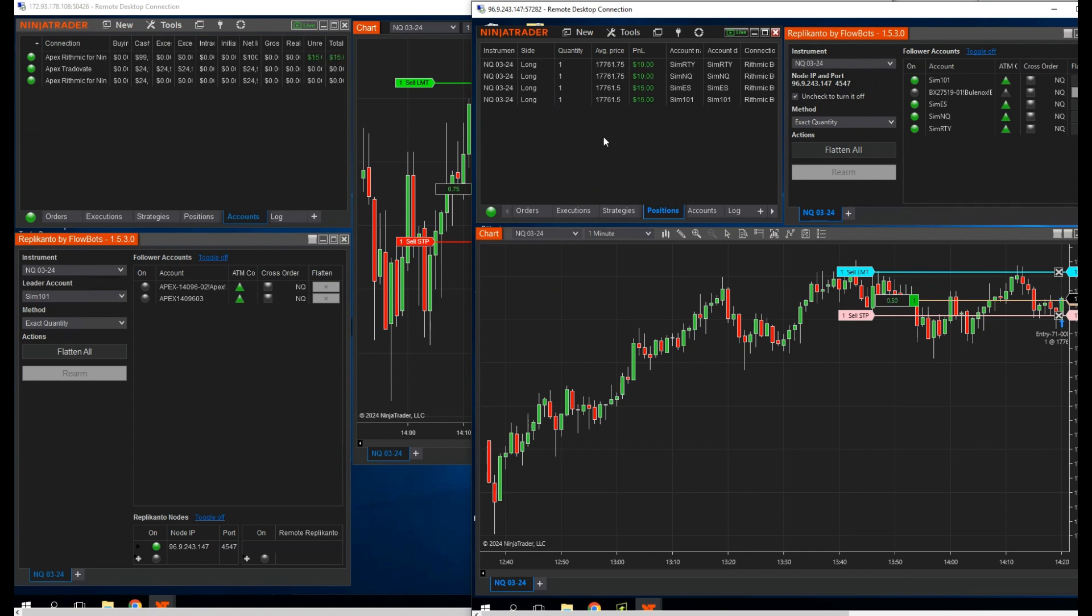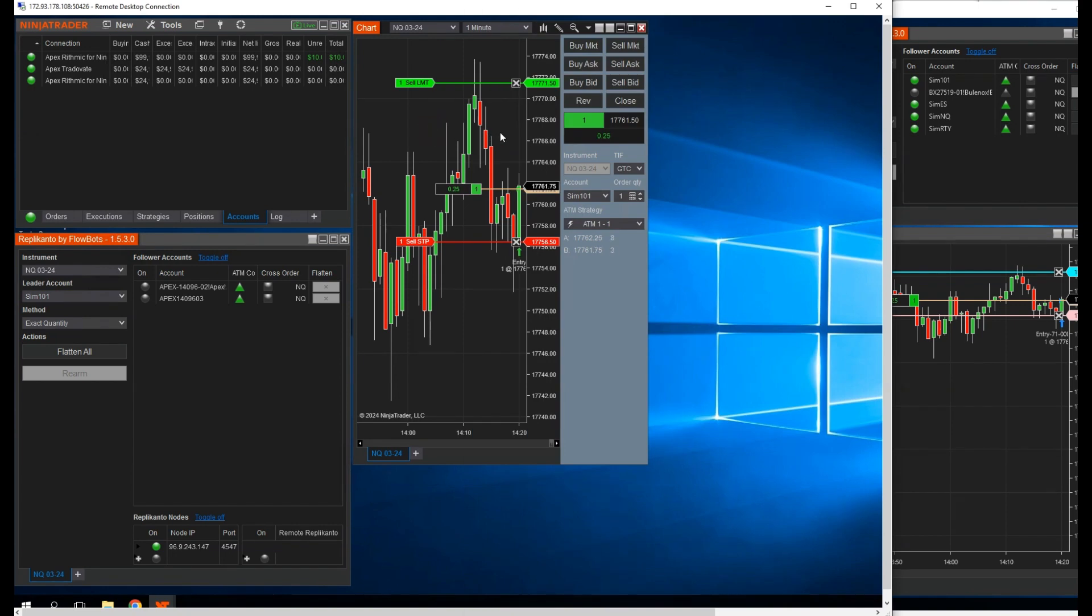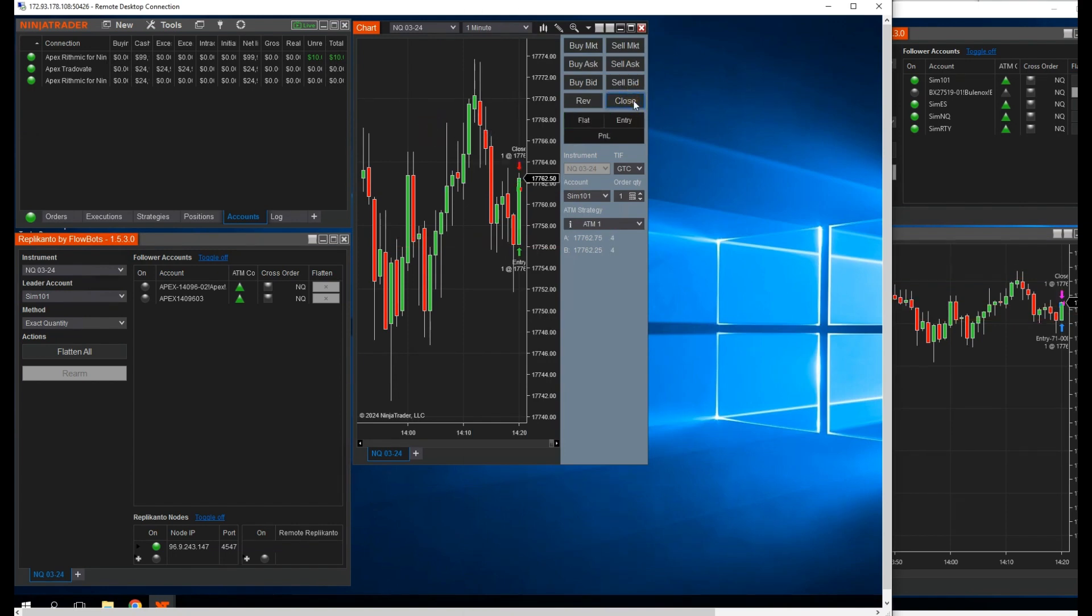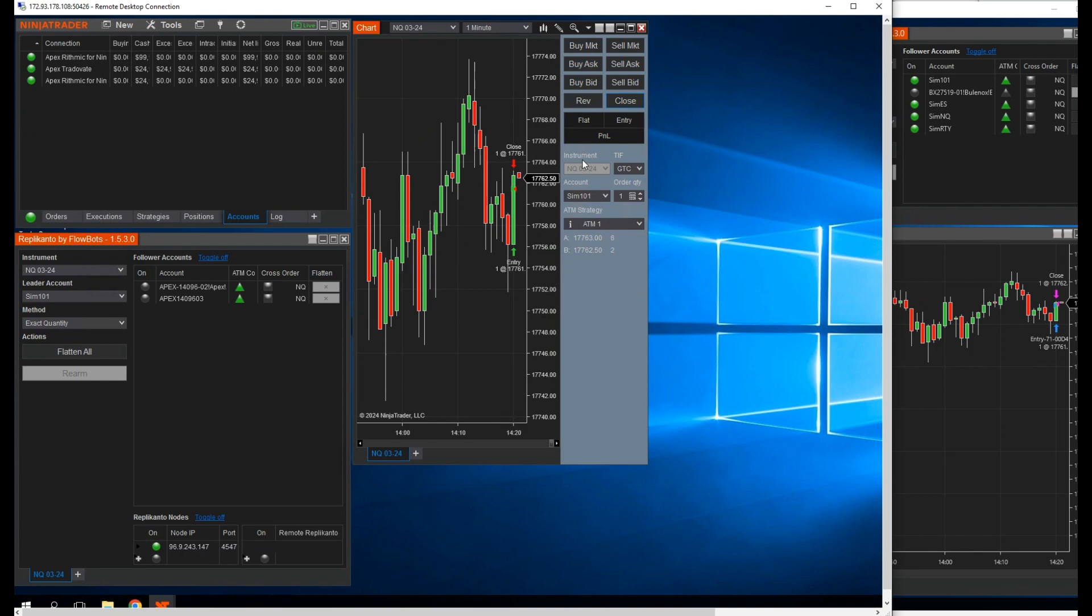You can even do this to trade for your friends and family, or create your own trade group and charge others to trade for them. You place a trade on your VPS, and it copies to all of their ninja traders using our local network mode.